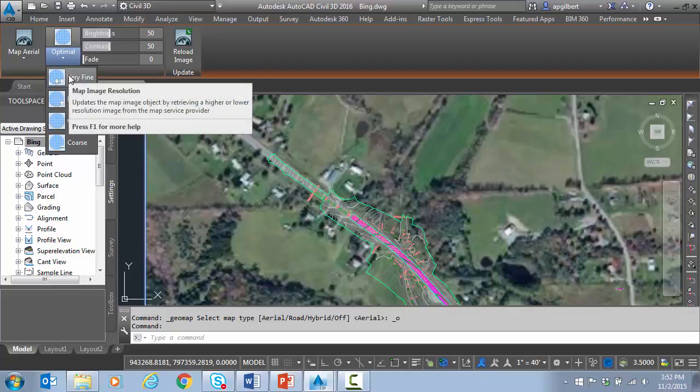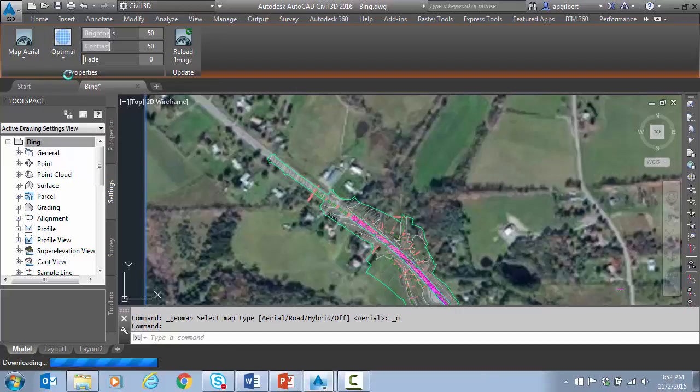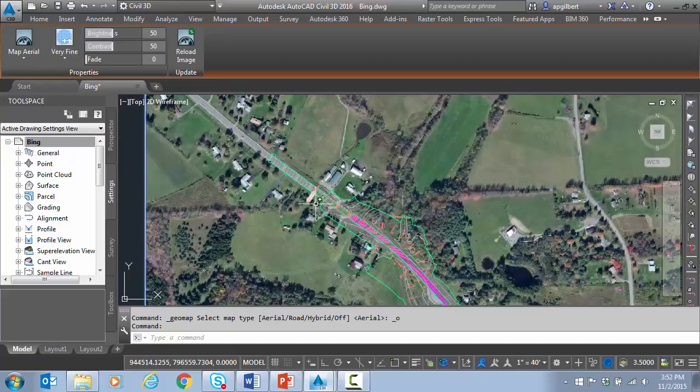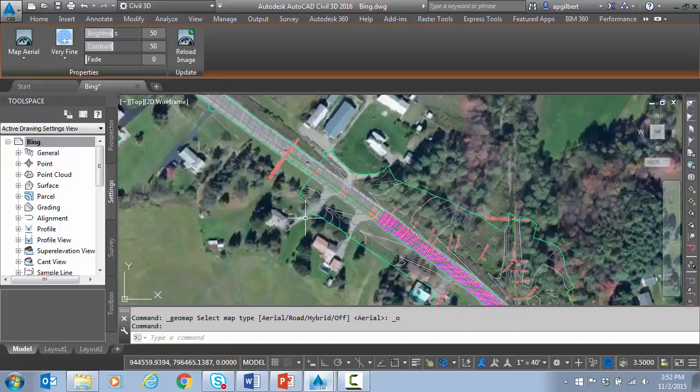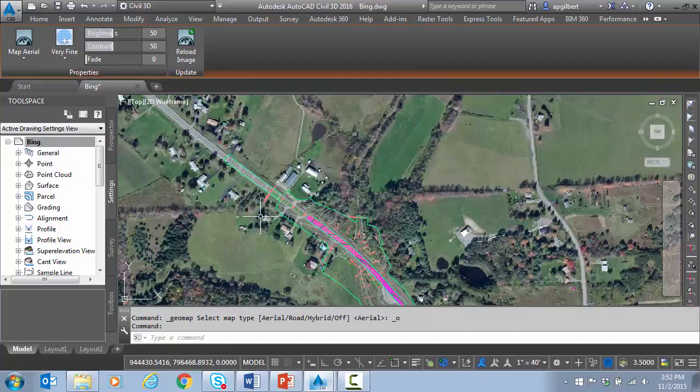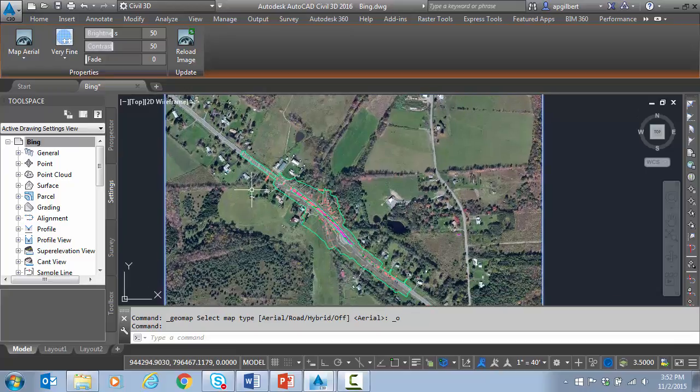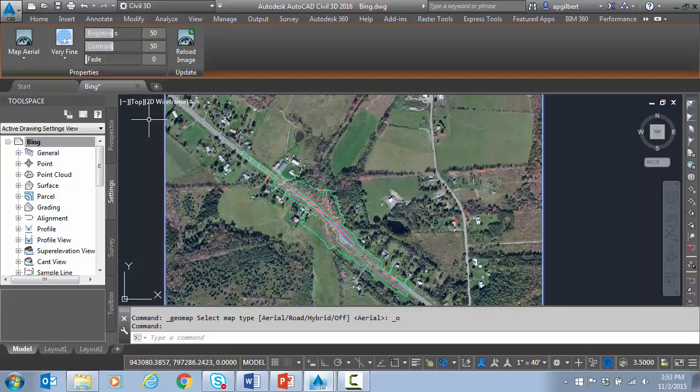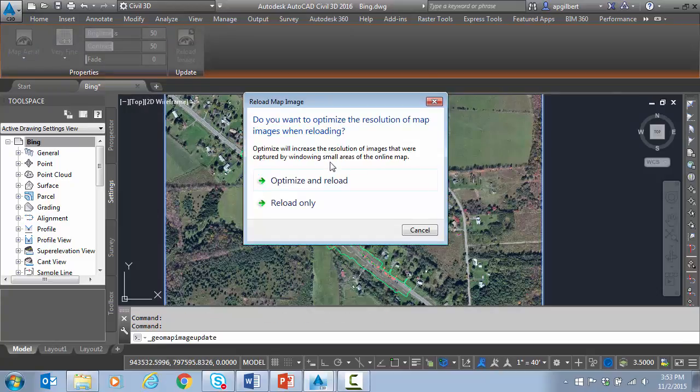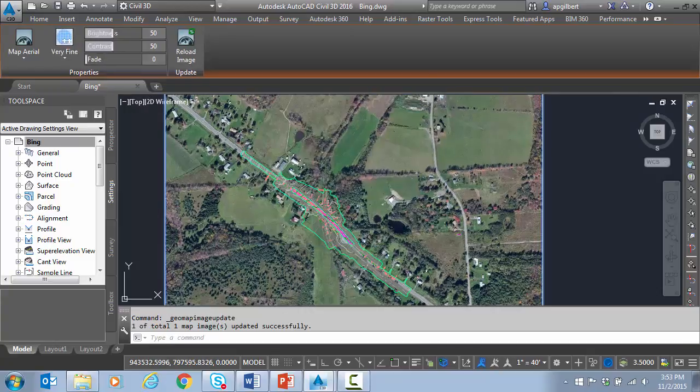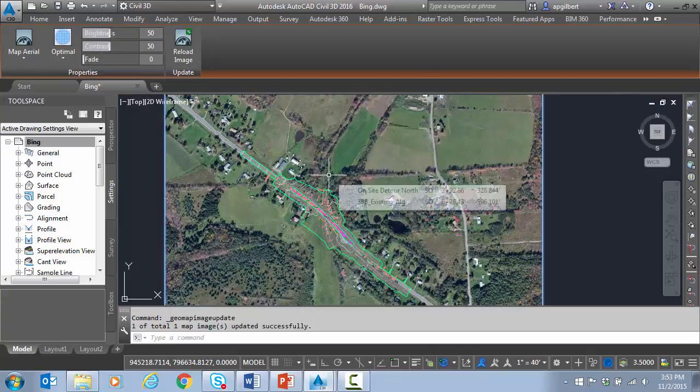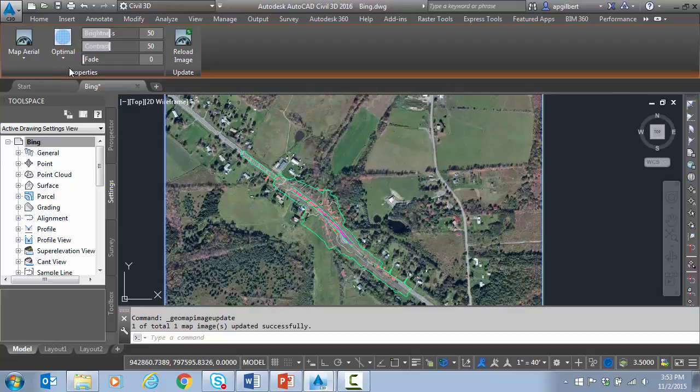So here I could switch to very fine and go out and try to find, if available, better resolution imagery. Now, better resolution doesn't necessarily mean newer, but if available, it'll find better resolution. I can reload to get back to where I was. You can see it goes back to optimal.